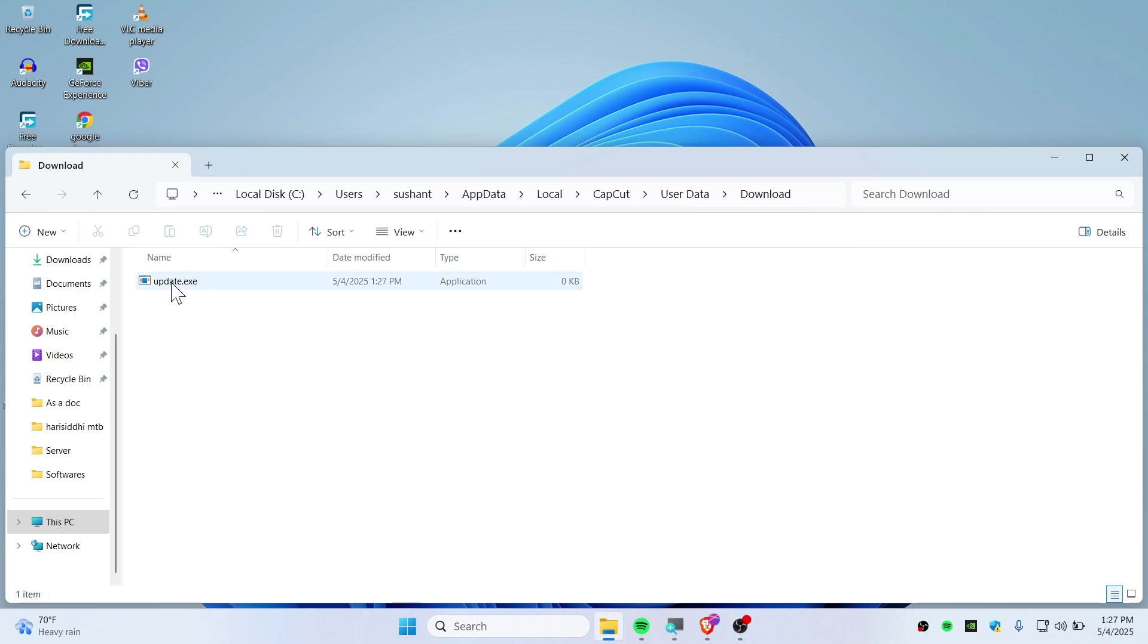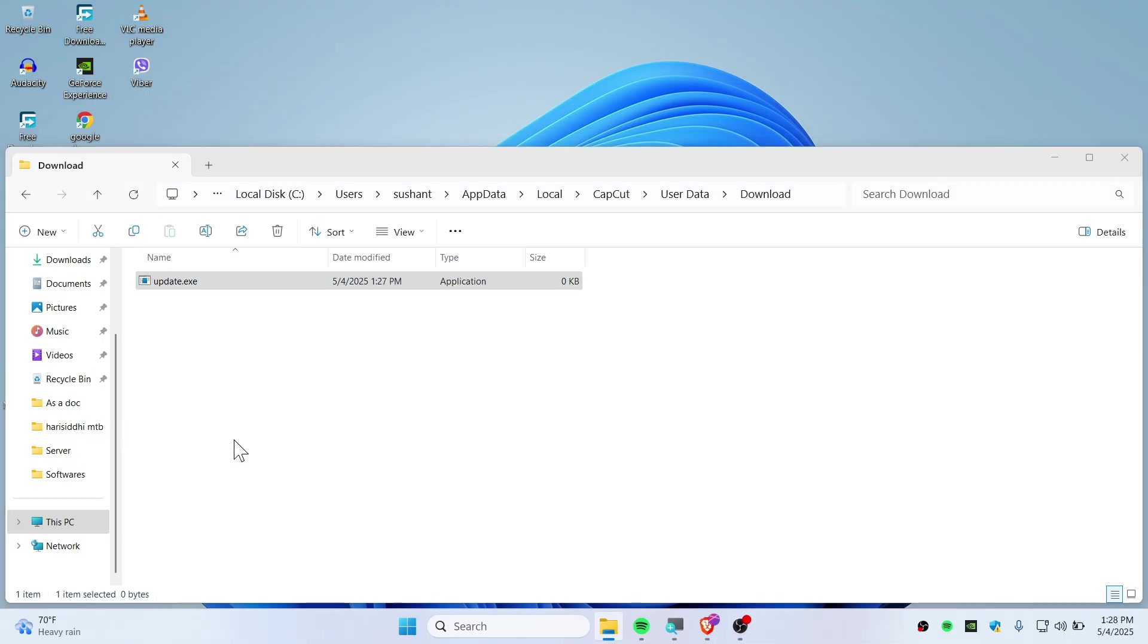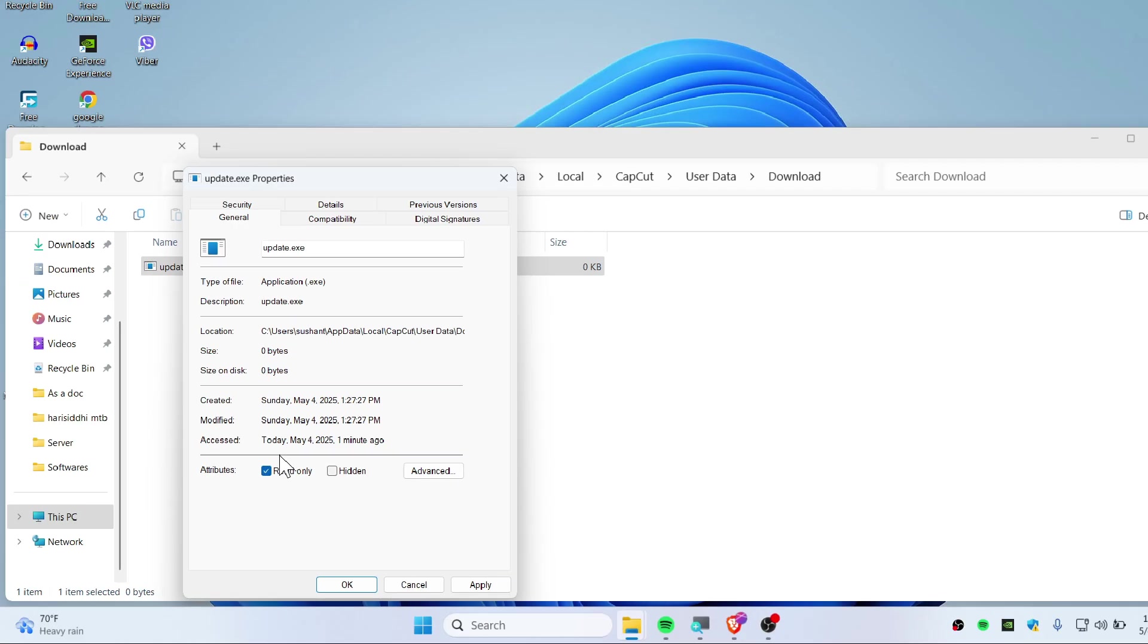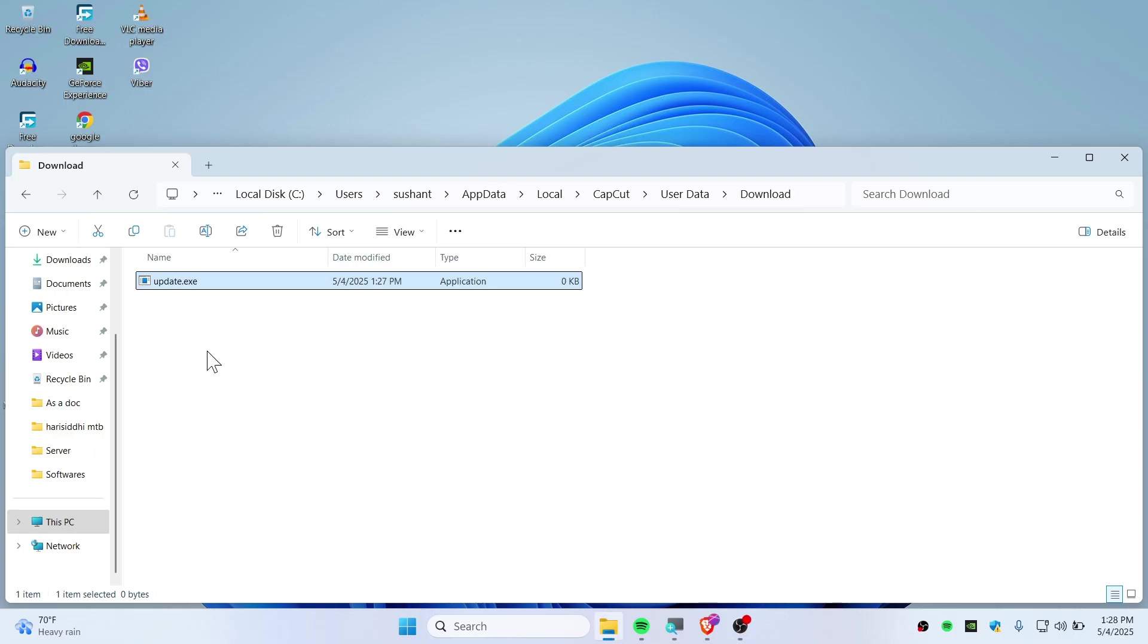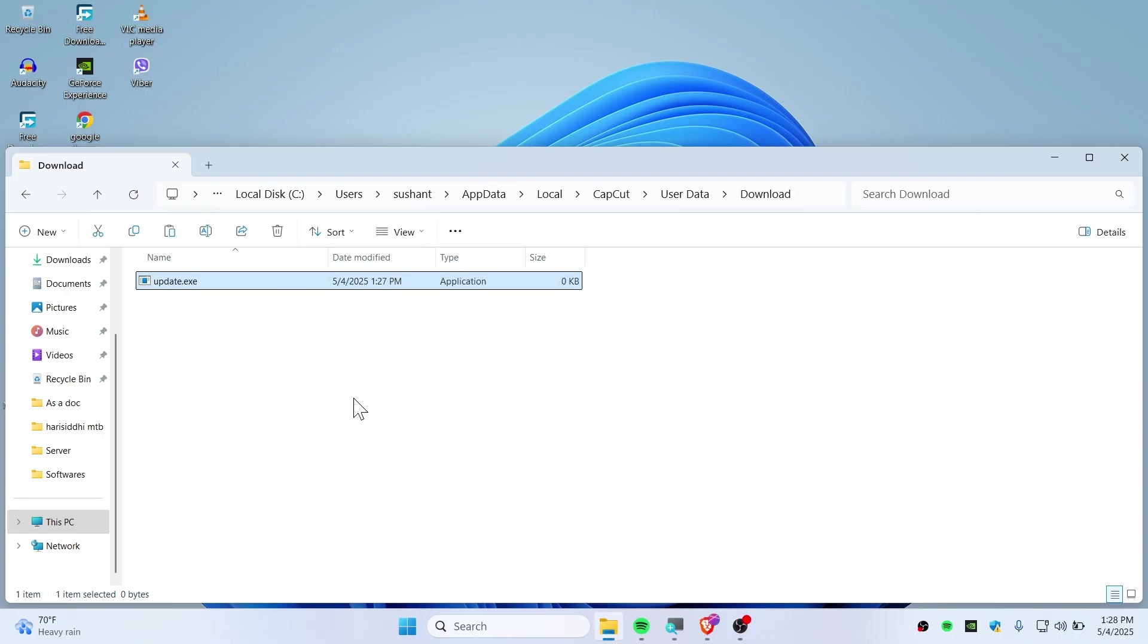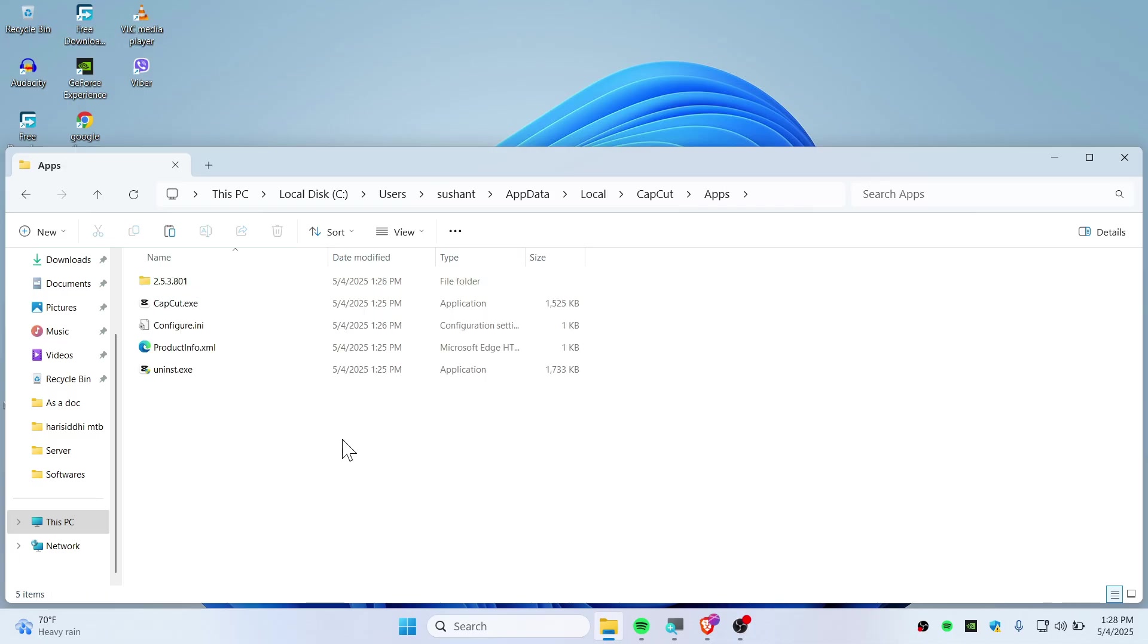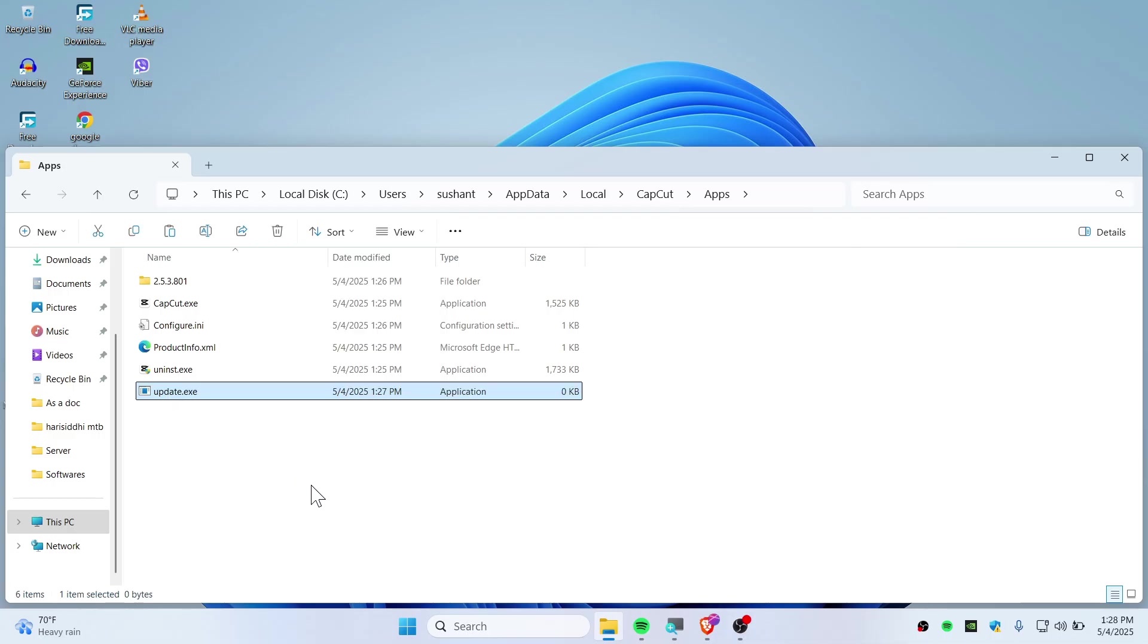Right-click the file, go to Properties, and set the attribute to Read-only, then click Apply. Copy this file, go back to the CapCut folder, navigate to the Apps folder, and paste the update.exe file there as well.